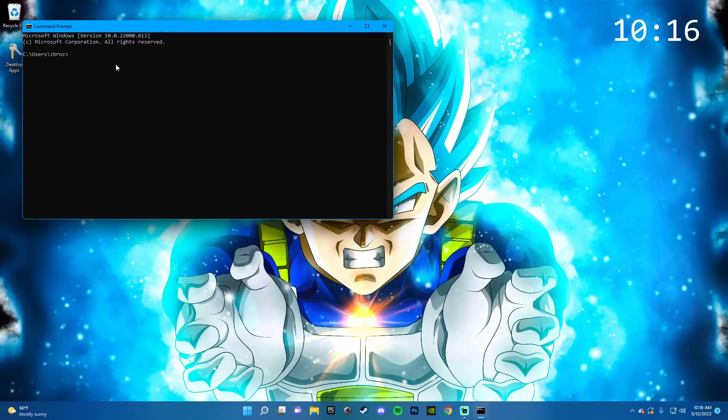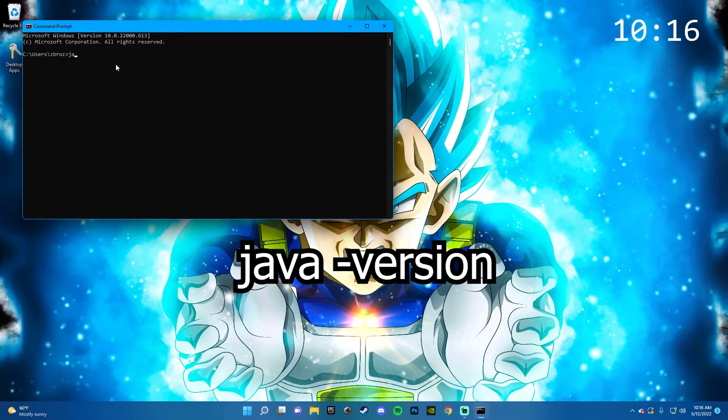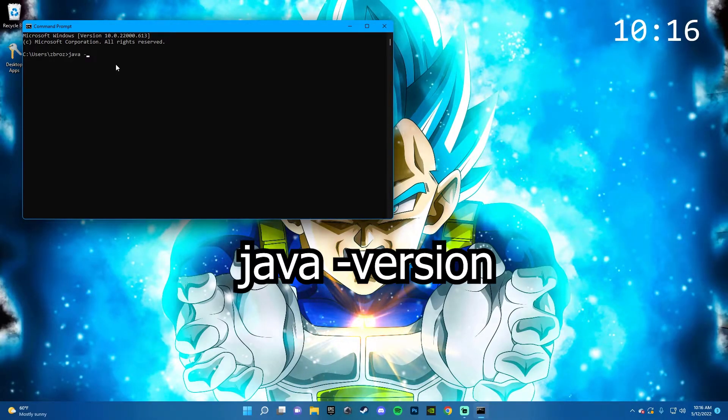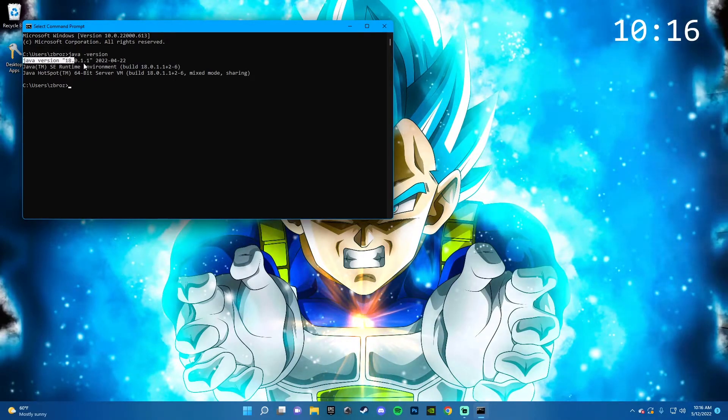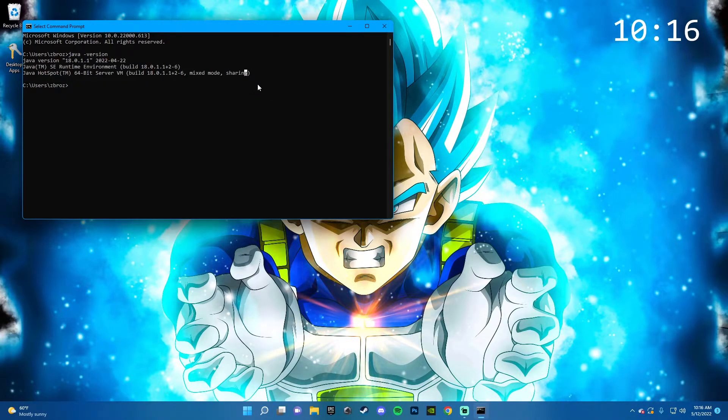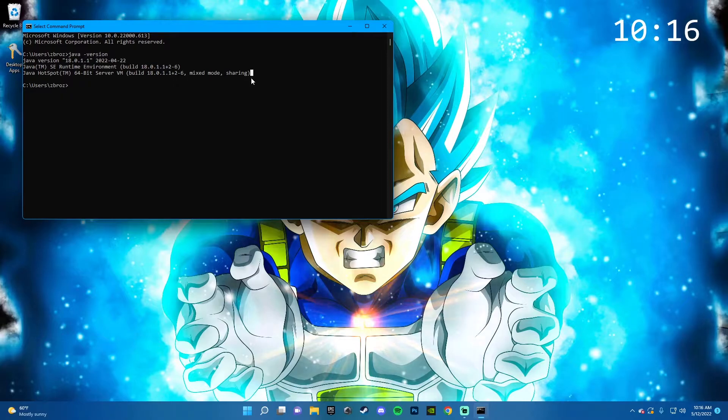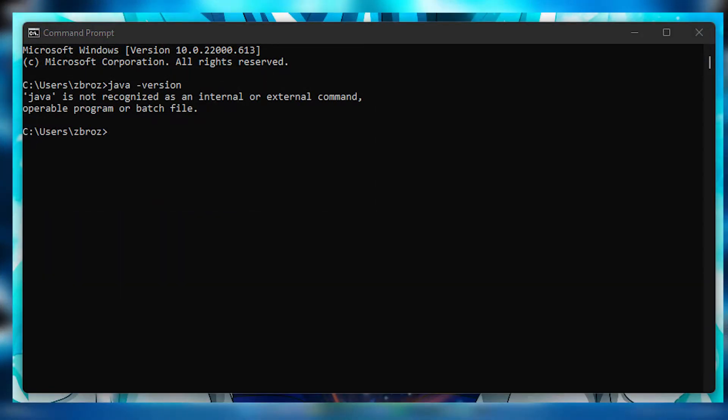Now you're going to type in this line of code: Java space hyphen version. Then it'll show you what version of Java you have installed. And if you don't have it installed, you'll see this screen that I'm going to put up right now.